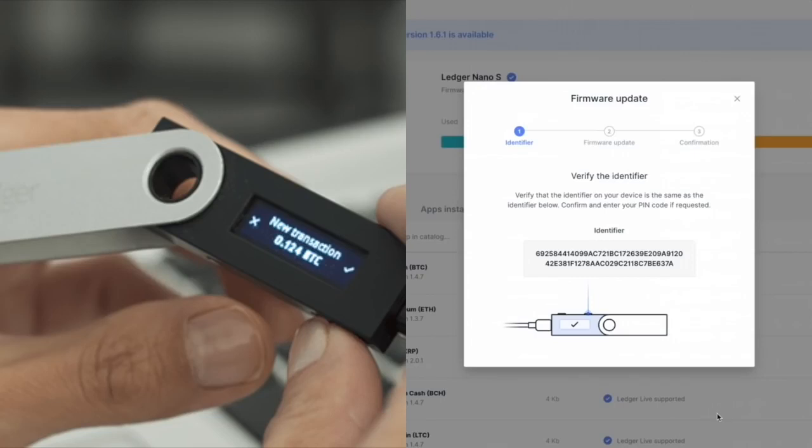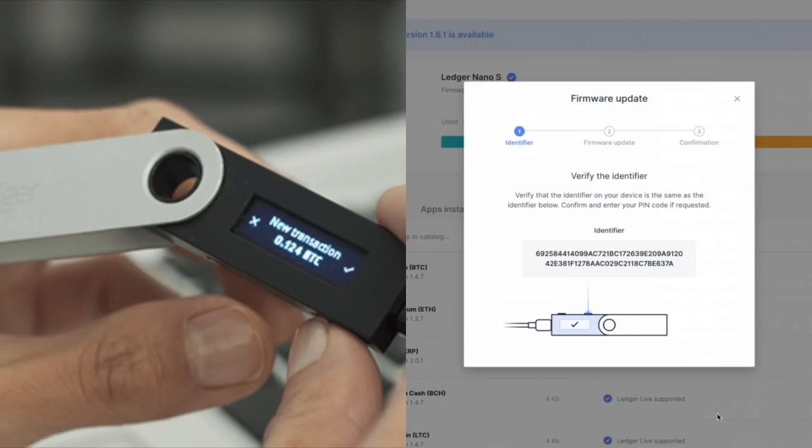So we're going to click the right button there. Version 1.6.1. Yes. Identifier 1 of 4. Yes. 2 of 4. Yes. 3 of 4. 4 of 4. And then perform the update.